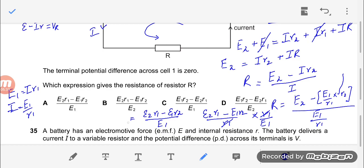This answer for R corresponds to option A. This is how you solve this question — it was a very good question which combined the concepts of terminal potential difference and Kirchhoff's law.